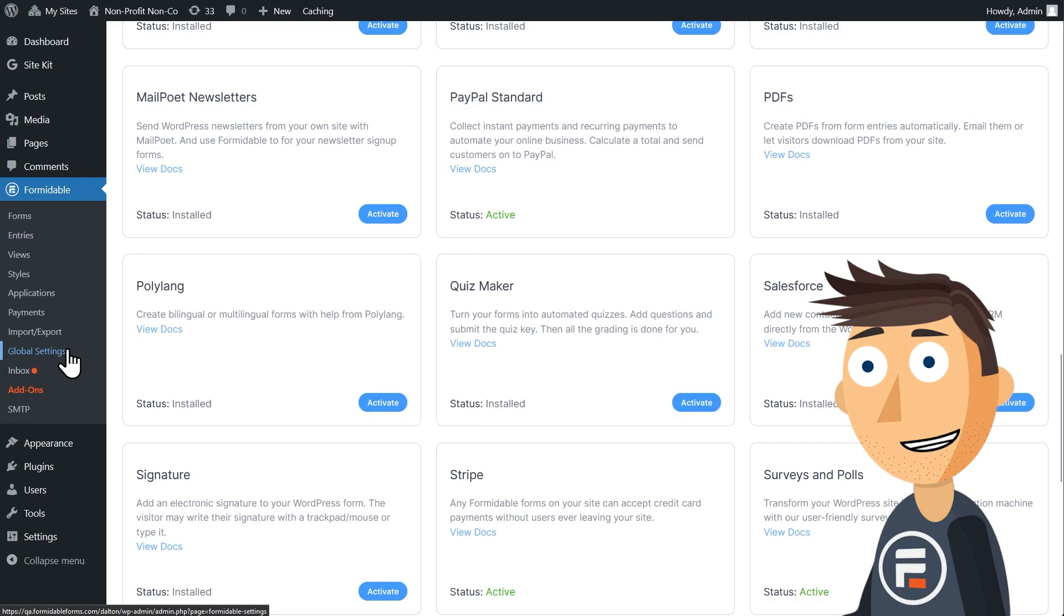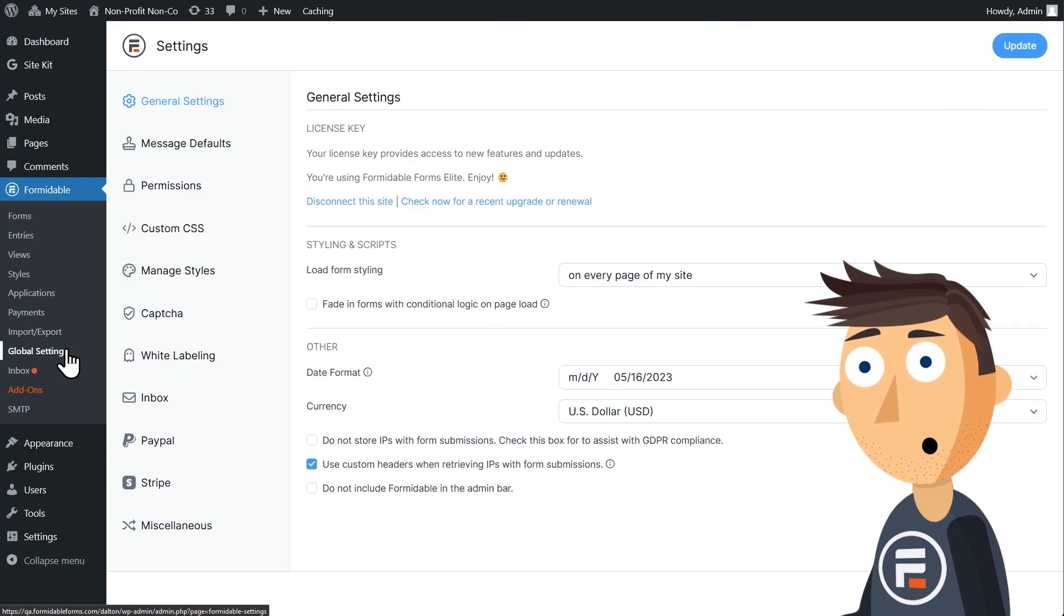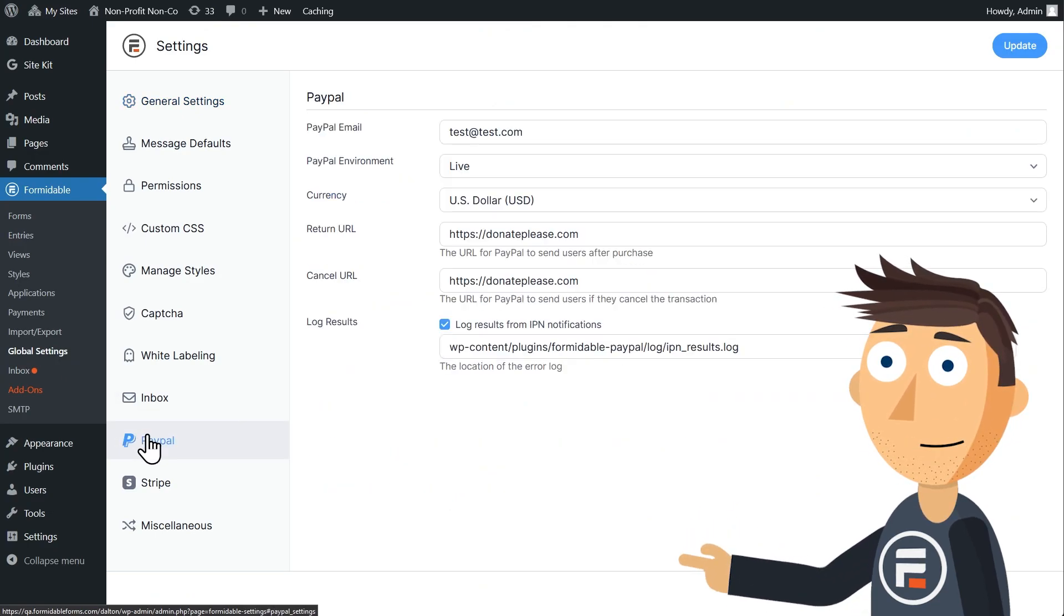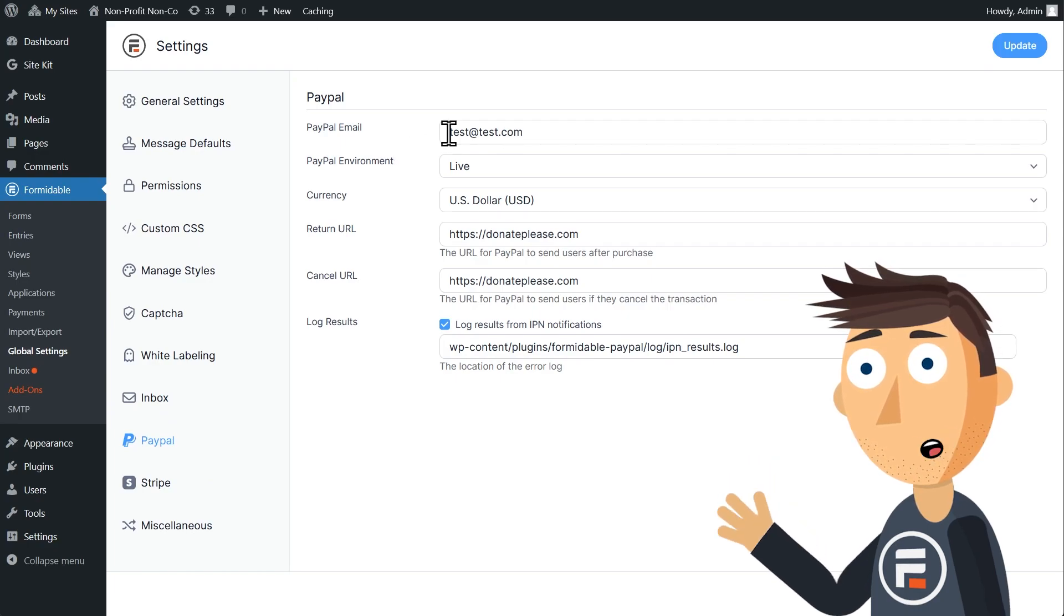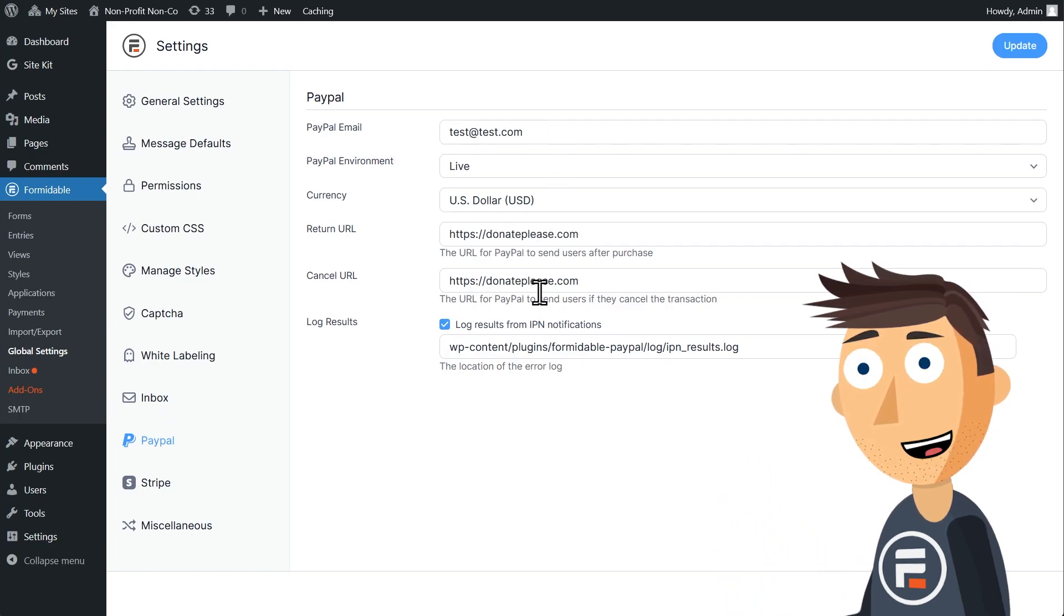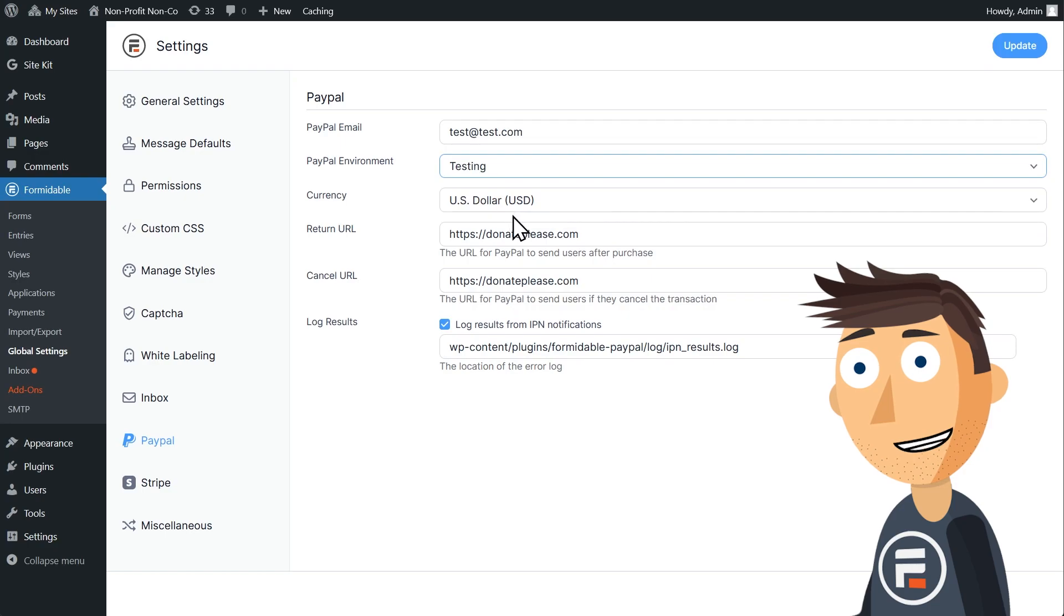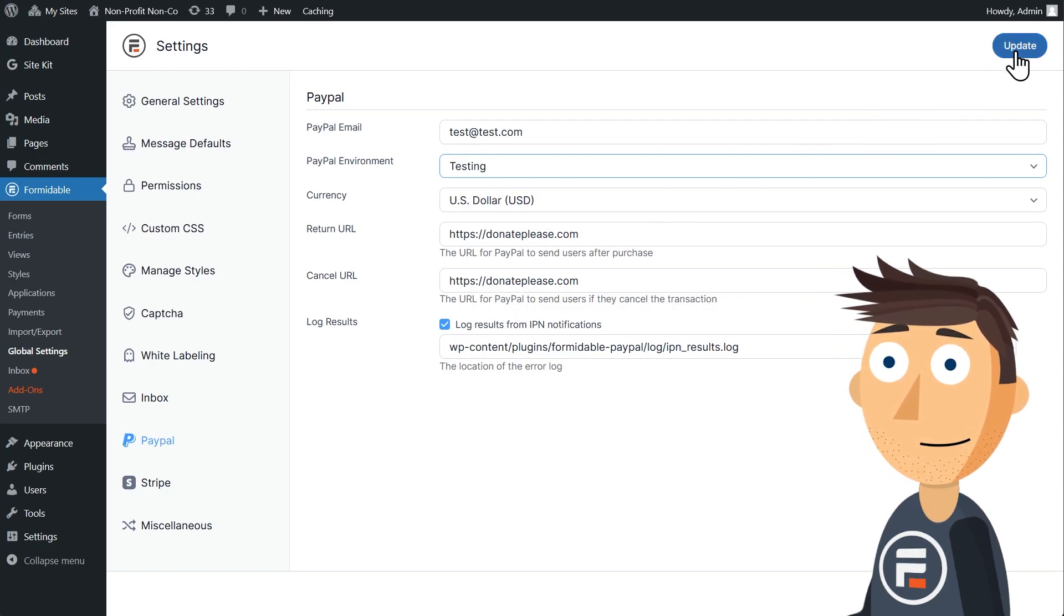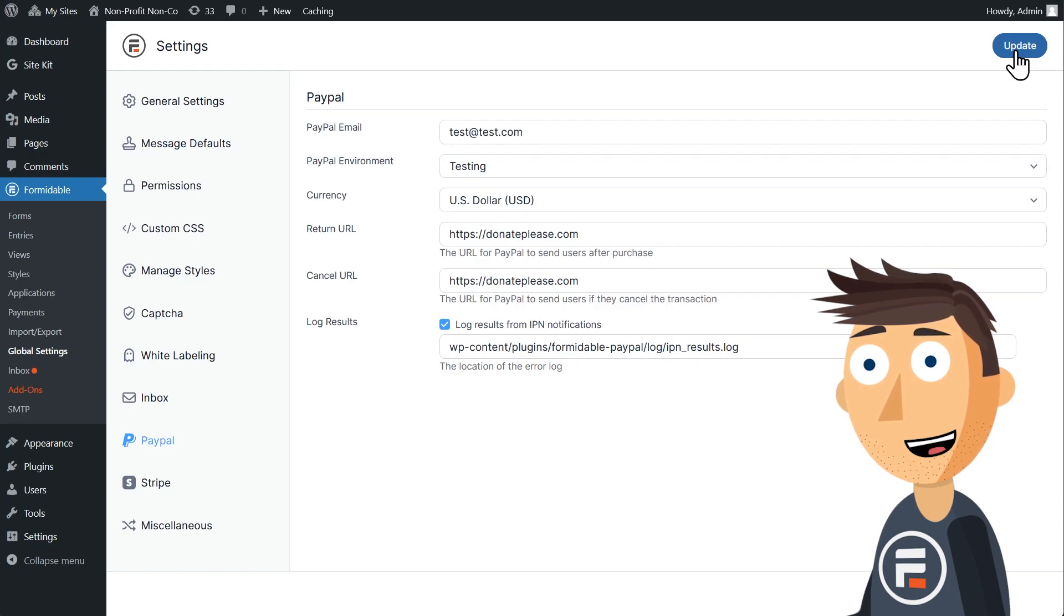With those accounts created, go to Formidable's global settings. Because those two add-ons for payment processors have been activated, you'll see settings for both on the side. Put in your email for your PayPal account and the URL you want them to go to when a payment has been correctly processed or canceled. I'd also recommend the testing environment while you're getting everything set up. Then hit Update.